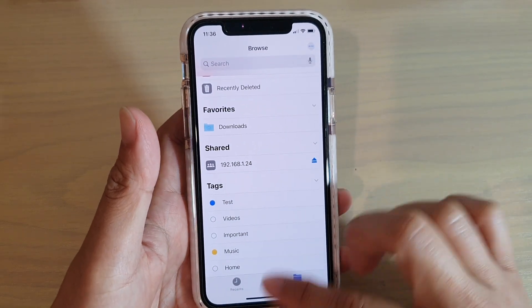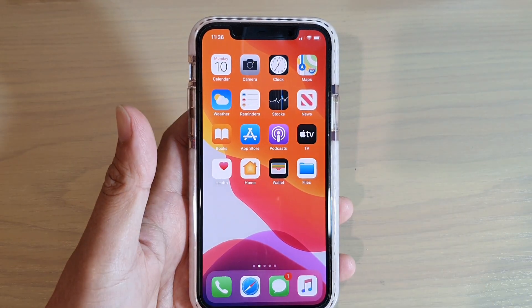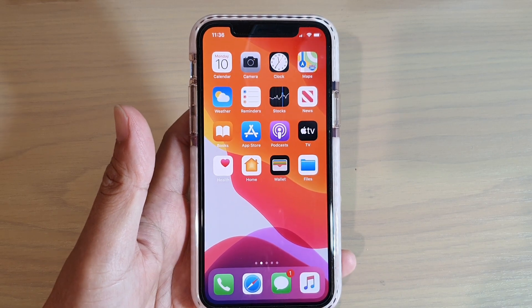Finally, you can swipe up to go back to your home screen. Thank you for watching this video. Please subscribe to my channel for more videos.